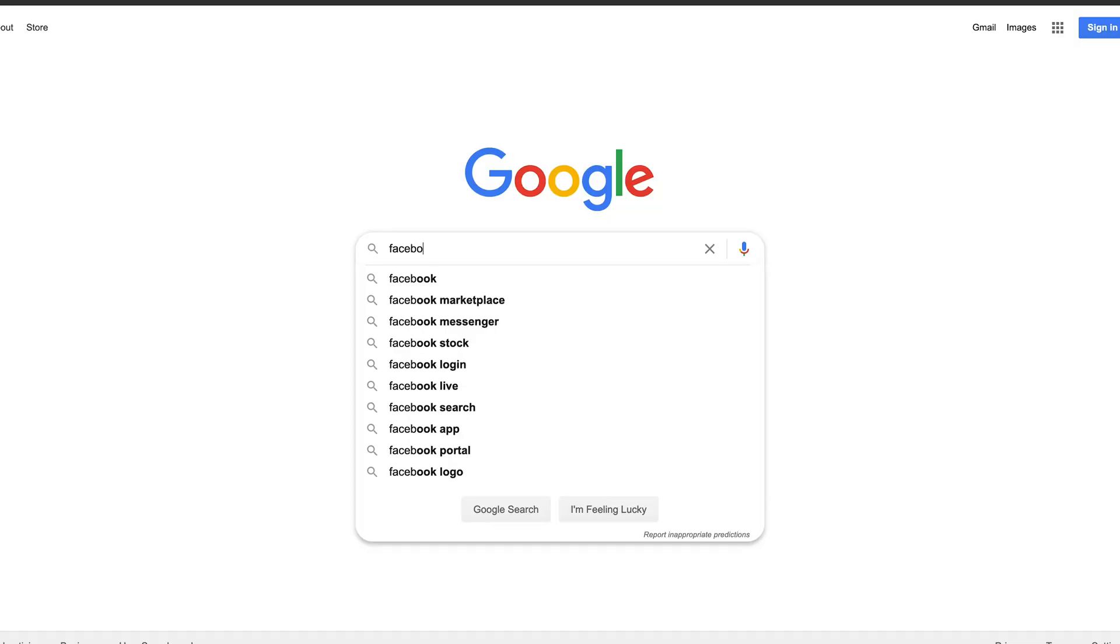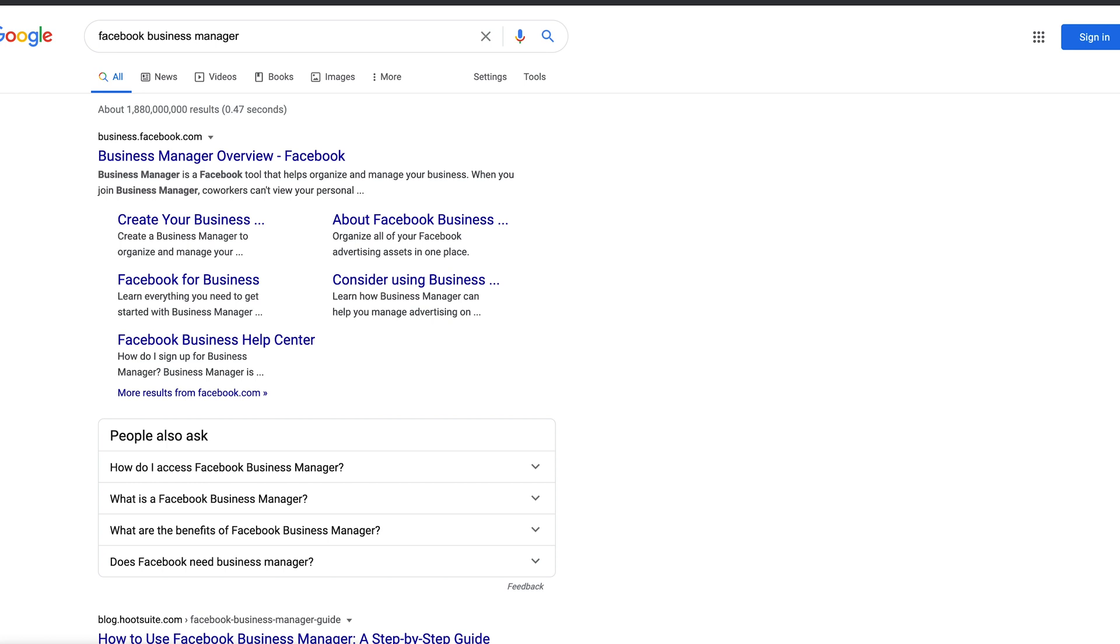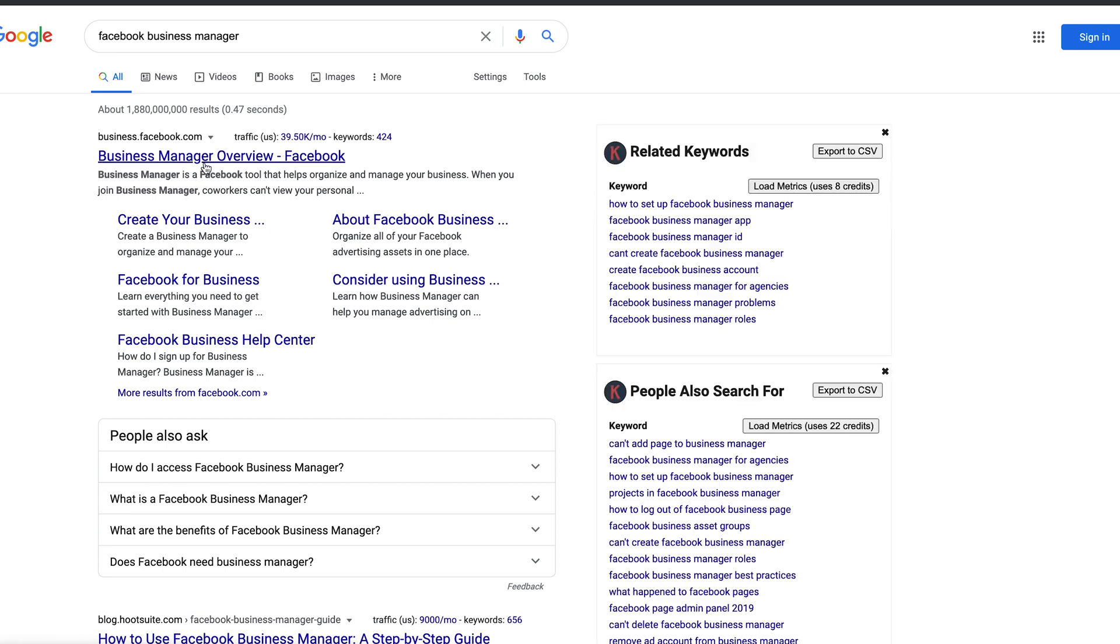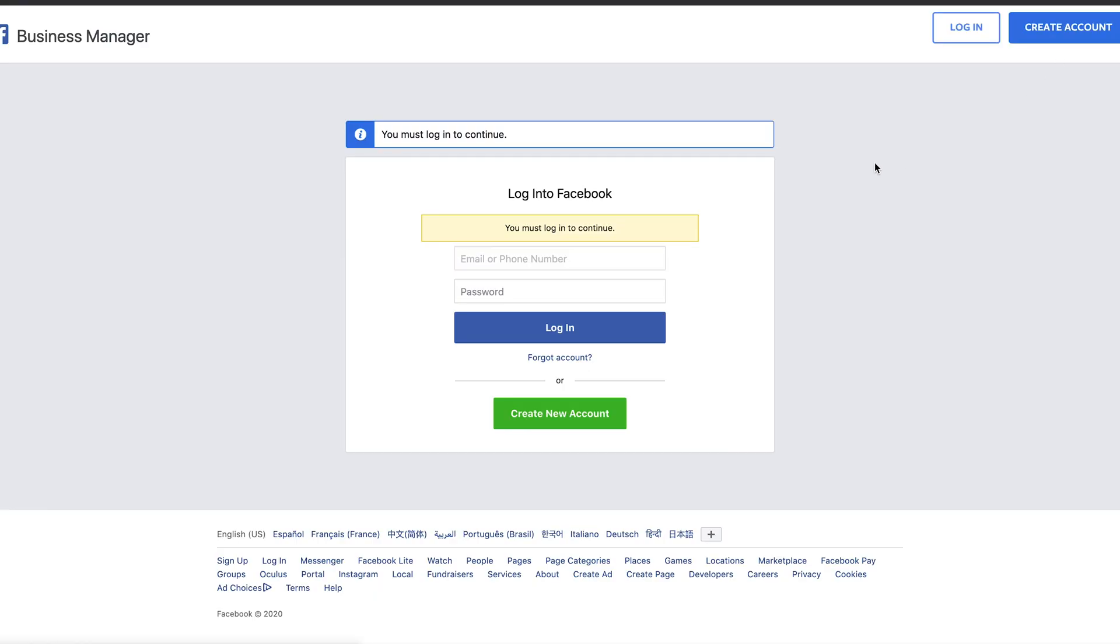First thing to make this as simple as possible: get a Facebook Business Manager account. Just go to Google, type in Facebook Business Manager account, click the first link that comes up, and then click Create Account at the top. It's completely free and it's going to make all of this that you're trying to do a lot easier.